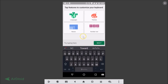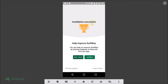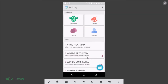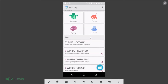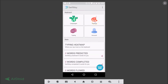You can try typing here — let me type 'hi' and tap Next. Installation is successful. You can help improve SwiftKey by sharing snippets of what and how you type — tap 'Agree' or 'Not now'. I'll tap Agree. There are also more options like Languages, Themes, Typing, and Account.